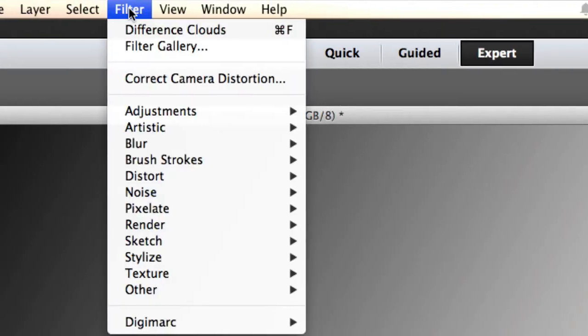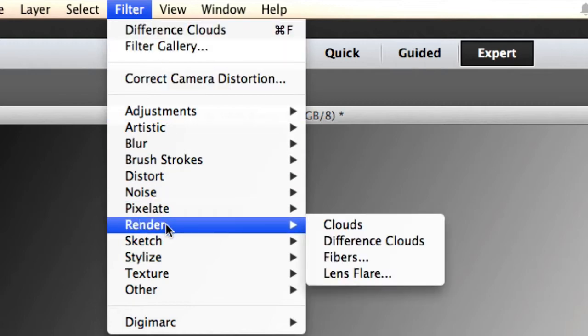Alright, now we're at Filter, Render and Difference Clouds. Not really seeing the lightning yet. Trust me guys.